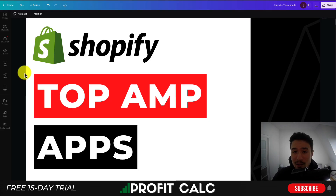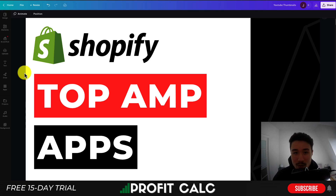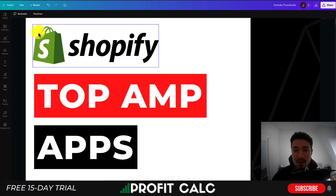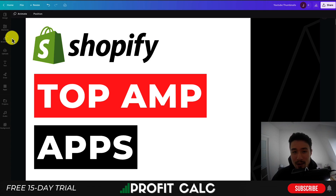This concludes the video on the top AMP apps for your Shopify store. I hope you enjoyed the video — if you did, I'd love it if you hit that like and subscribe button below. If you have any questions, leave a comment. There's also a link in the description to get access to a 15-day free trial of ProfitCalc. Thank you so much for watching, and I'll see you in the next video.